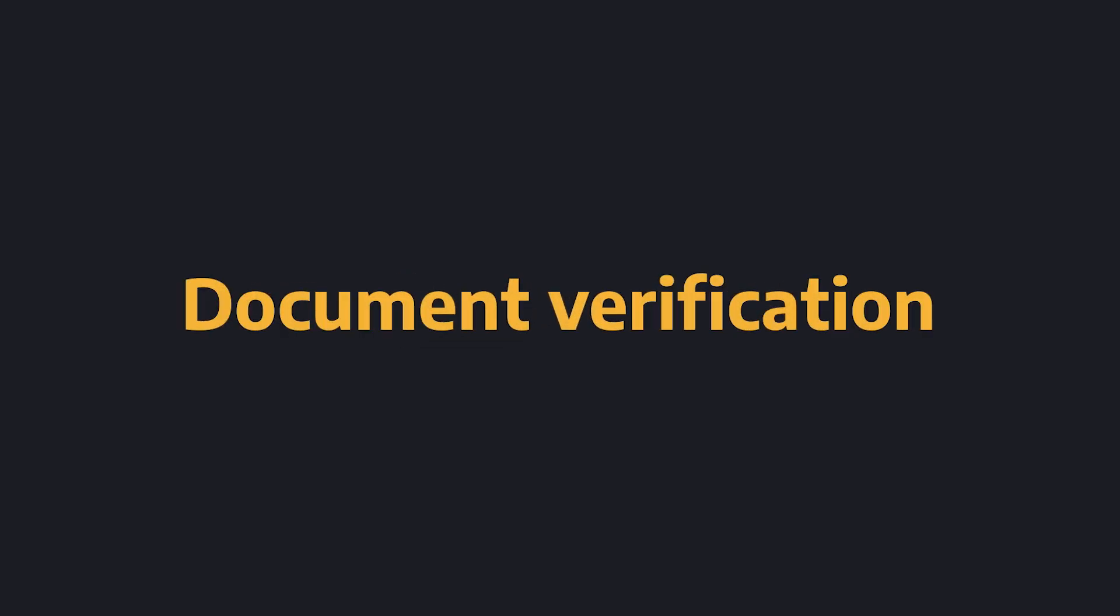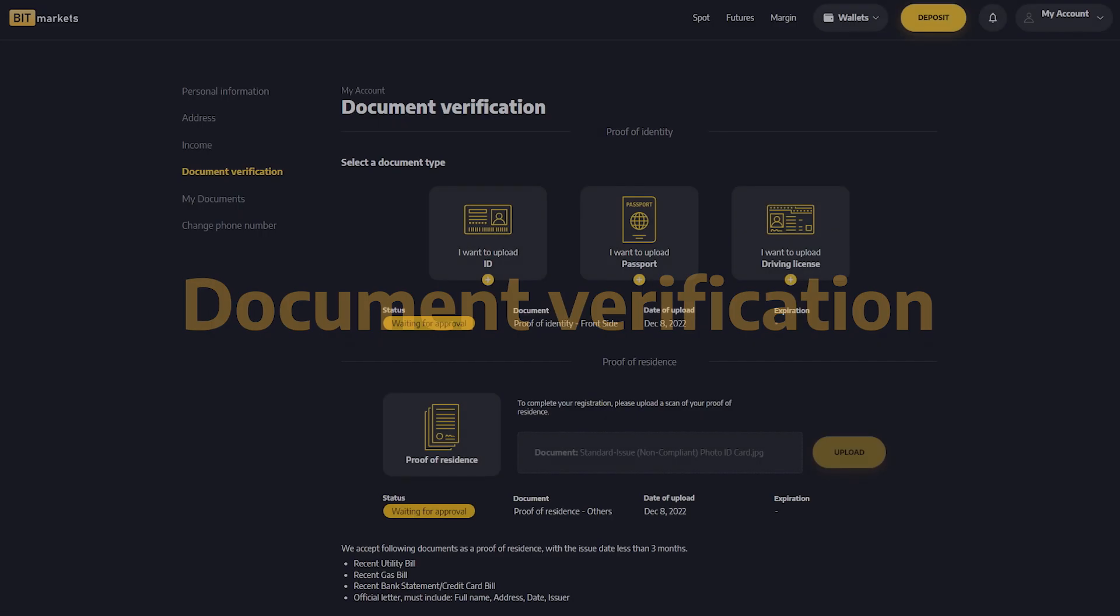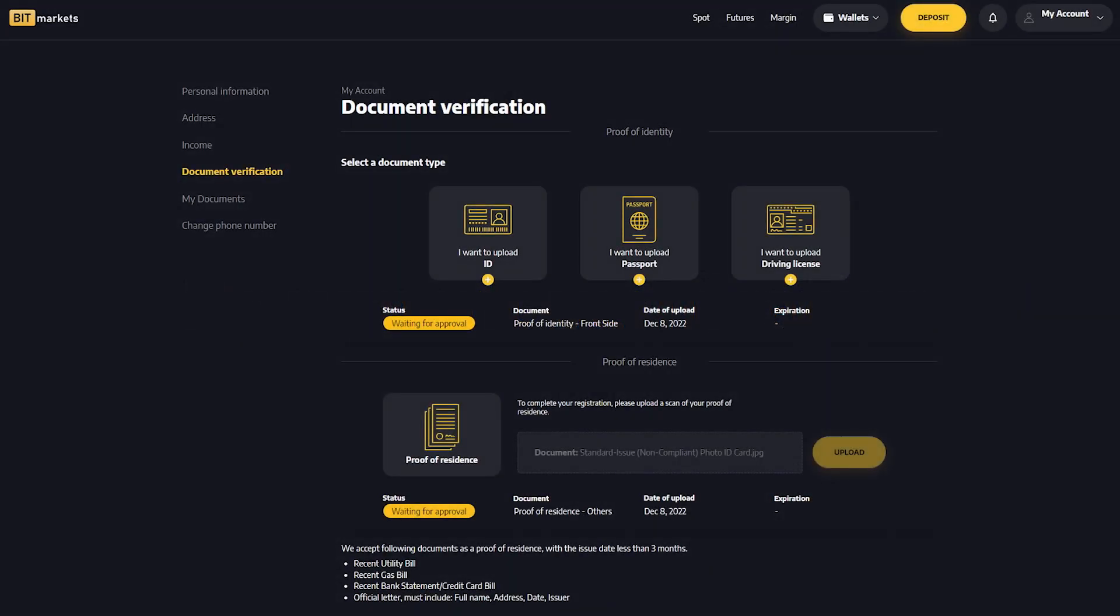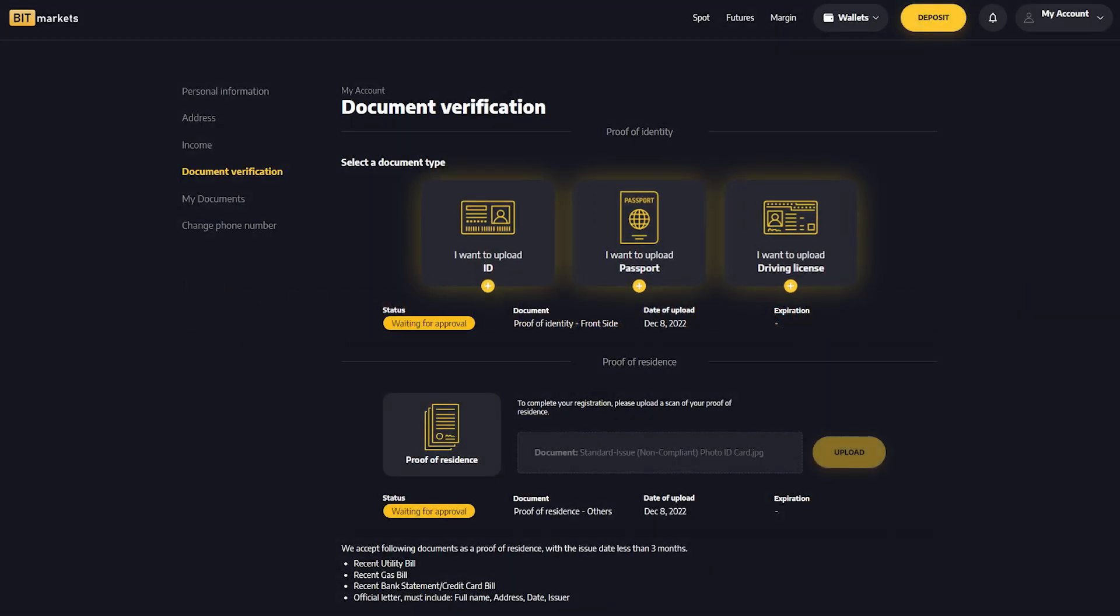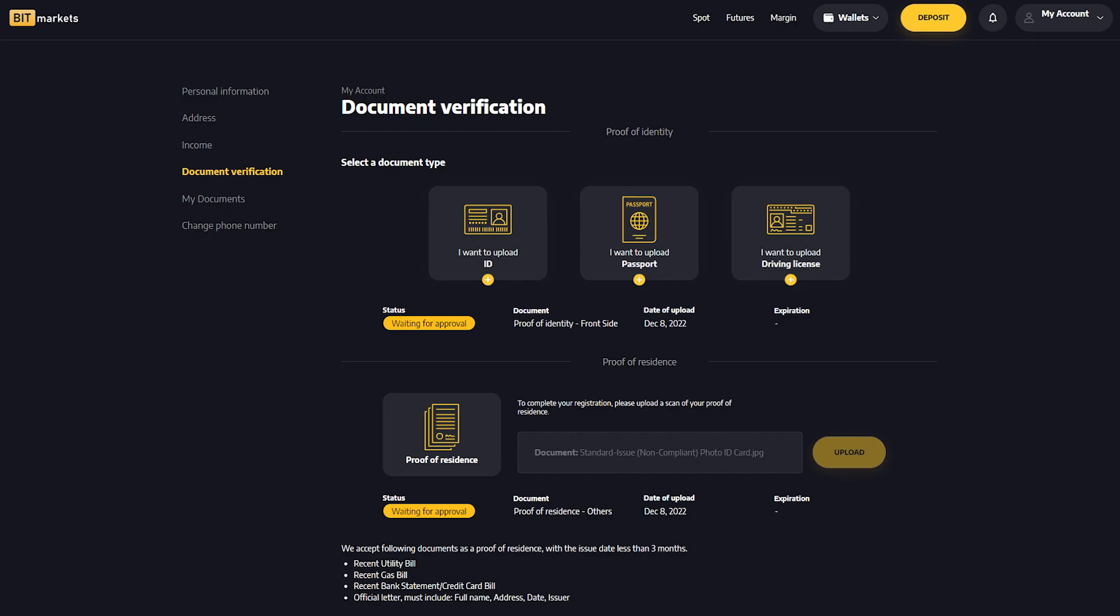Today we'll show you how to verify your identity. You need two documents to verify your identity: proof of identity and proof of residence.